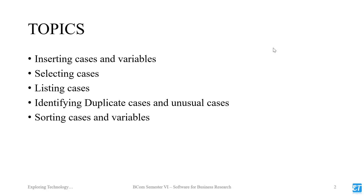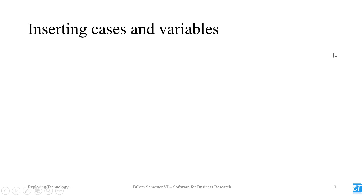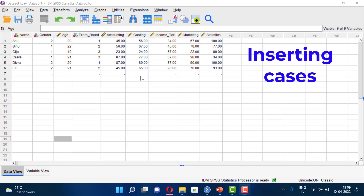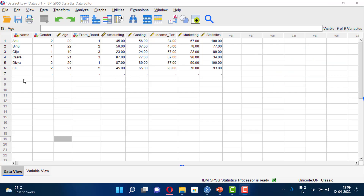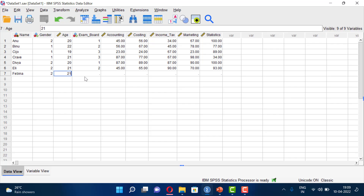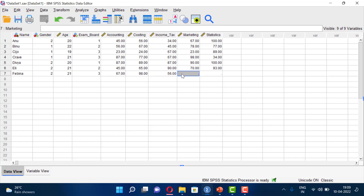First of all, inserting cases and variables. In Excel we have data inserted, and in SPSS we have data inserted similarly. I am entering data — for example, entering ID 2, then age 21, exam board 3, and then entering some marks.